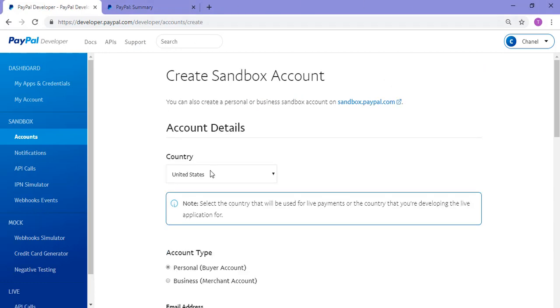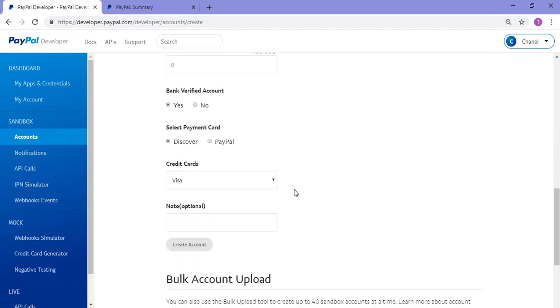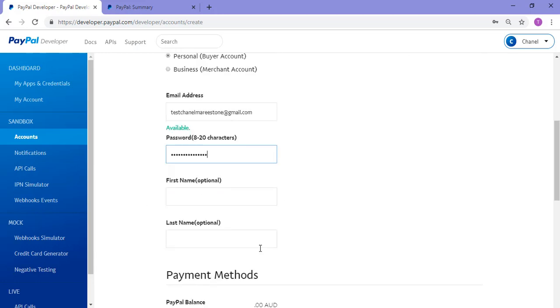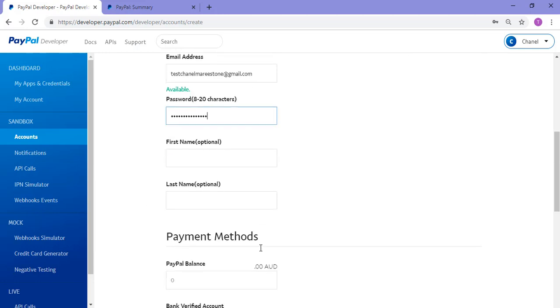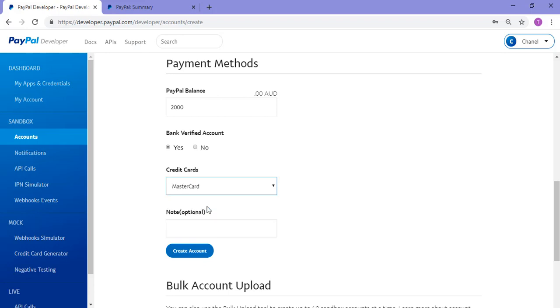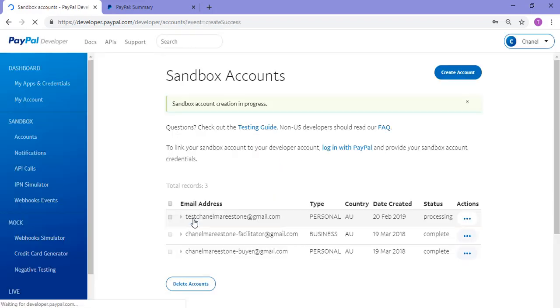You'll need to fill in a few details here to create a new sandbox account and then you can click the create account button once those details are filled in. So I'll go ahead now and fill in those details. I'll just leave these ones blank as they're optional. I'll add a PayPal balance. The max I think is 10,000, so I'll just add something like 2,000. I'll just choose MasterCard and I can click the create an account button now.